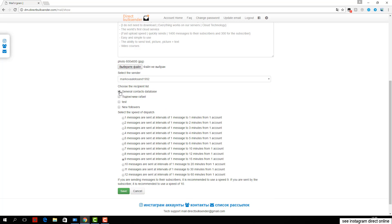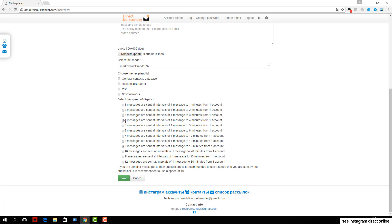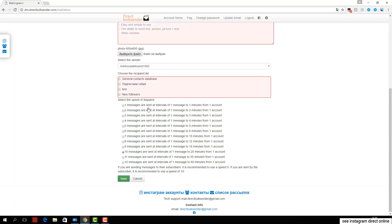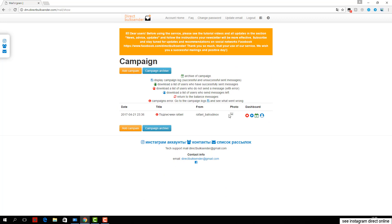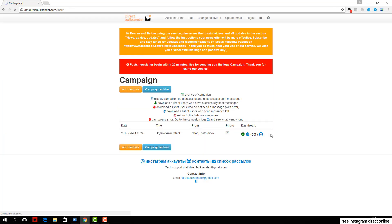If you are sending to users, be sure to put a check mark. If they are your subscribers, you do not need to check. Then click save and start. We have successfully created a campaign and set up the mailing list.